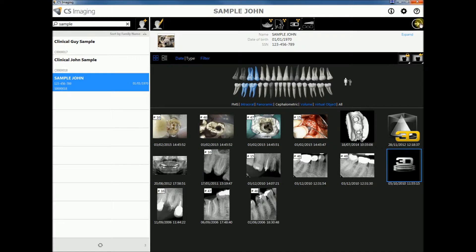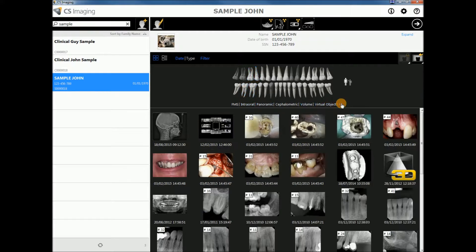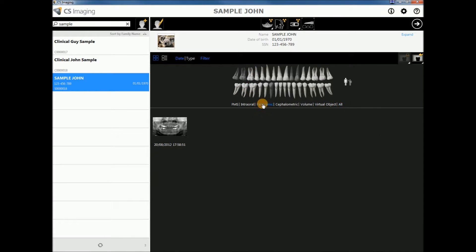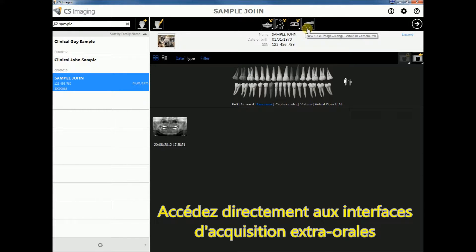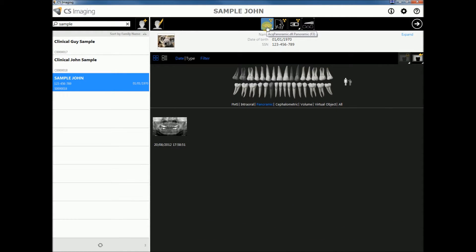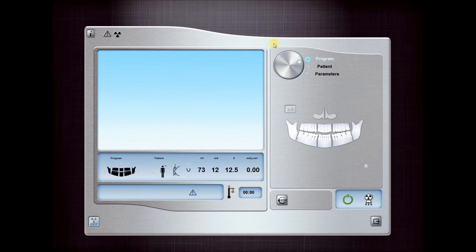We can also access directly extra oral image acquisitions. Here we are going to acquire a new panoramic image for patient sample John, but it could just as well be a CBCT image, a 3D volume, or a 3D intraoral scanner.